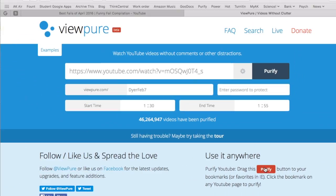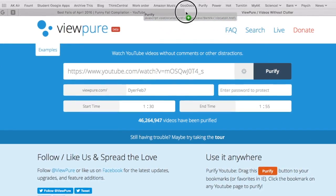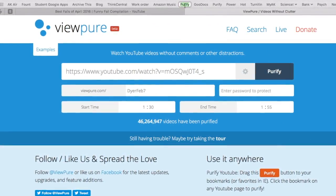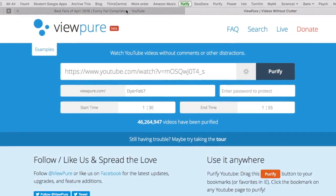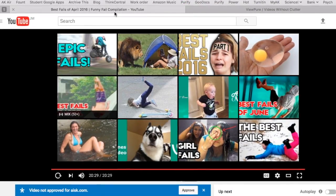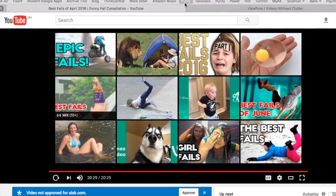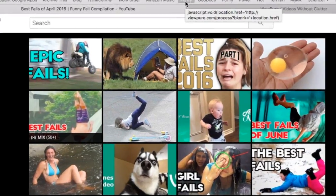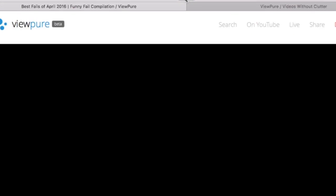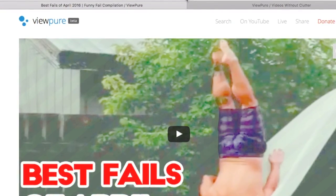Check this out. You take this button right here, you drag it up to your bookmarks, and then instead of doing all that, you just go to your YouTube video and click the Purify button. And it puts it all together for you, and it's ready to play.